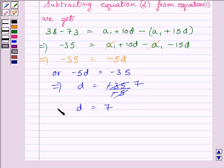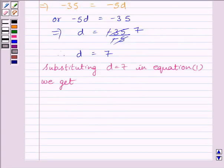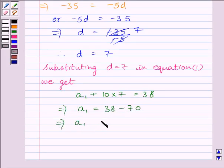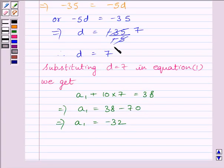Now we will substitute this value of D into equation 1 to get the value of A1. Substituting D equal to 7 in equation 1, we get A1 plus 10 multiplied by 7 is equal to 38. This implies A1 is equal to 38 minus 70. This implies A1 is equal to minus 32. Now we know the first term and the common difference of the AP, so we can calculate the 31st term.